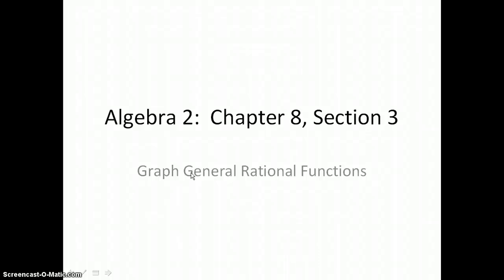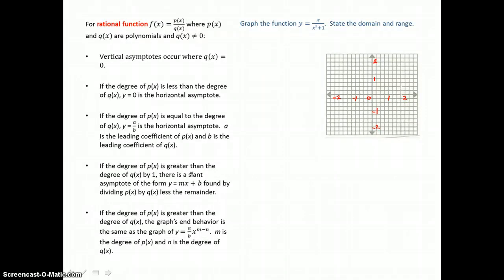In lesson 8.3, you will graph general rational functions. The first function that we're going to graph is y equals x over x squared plus 1.